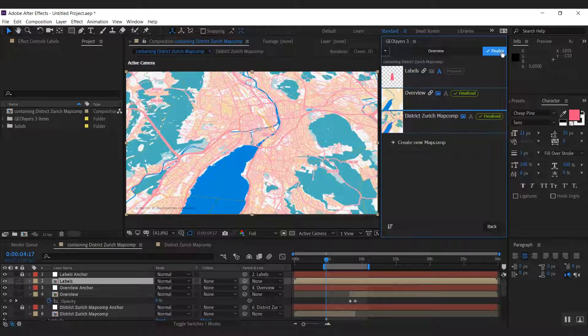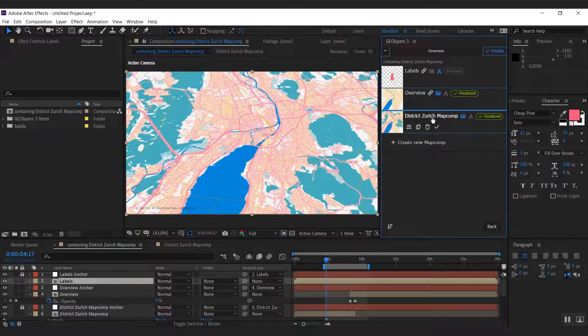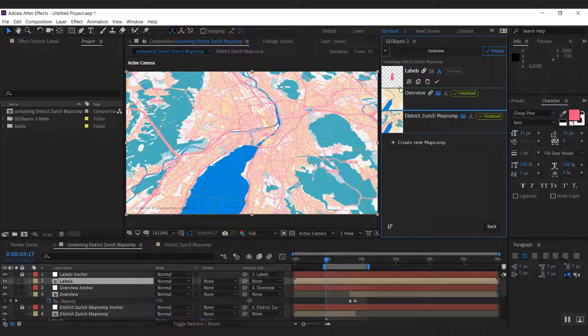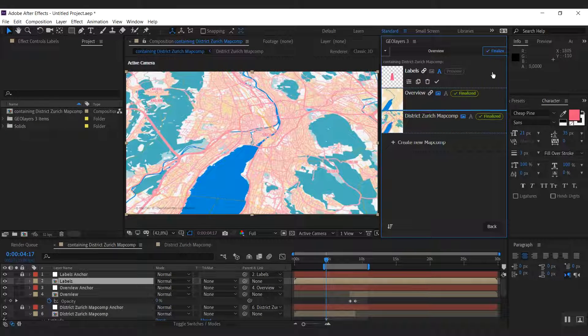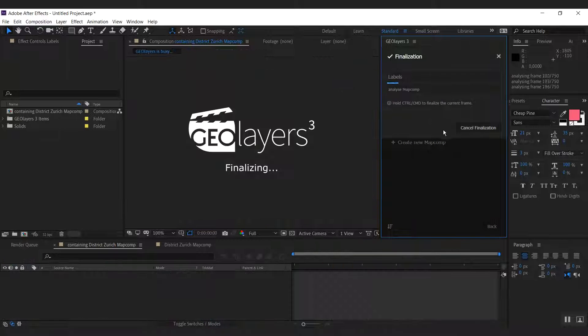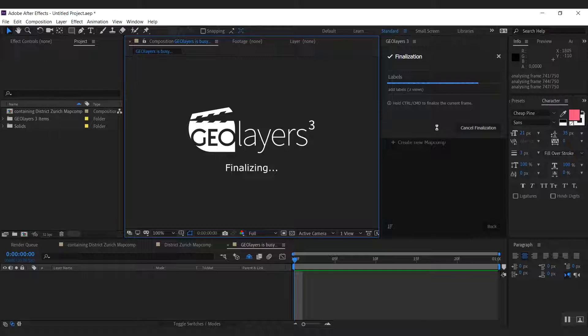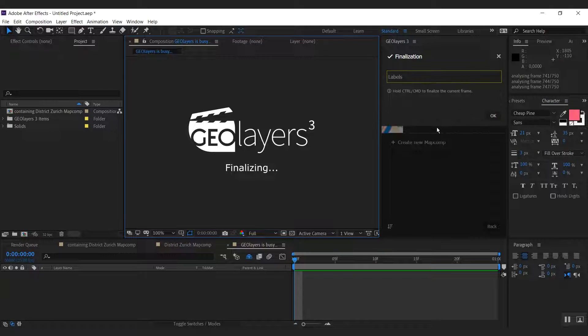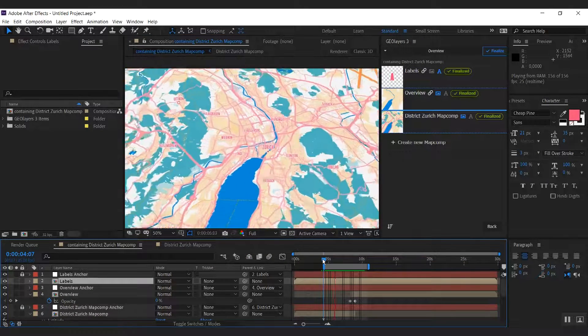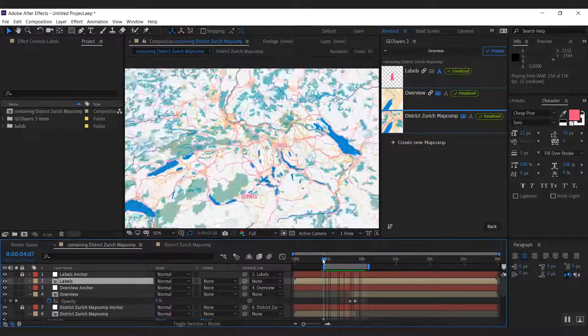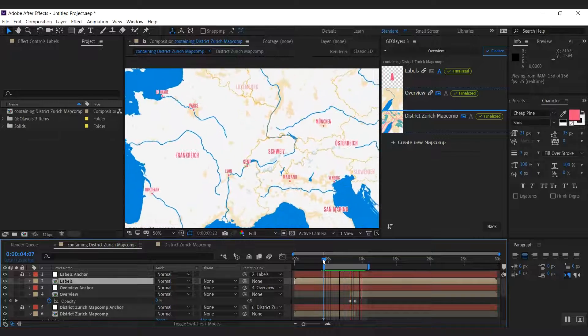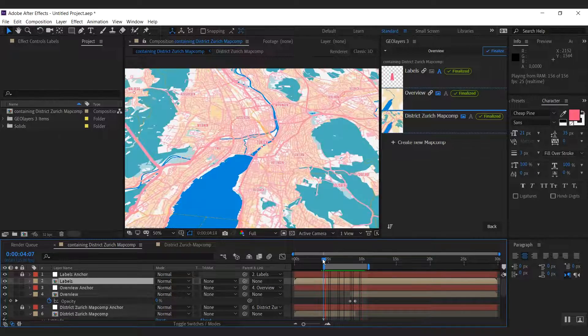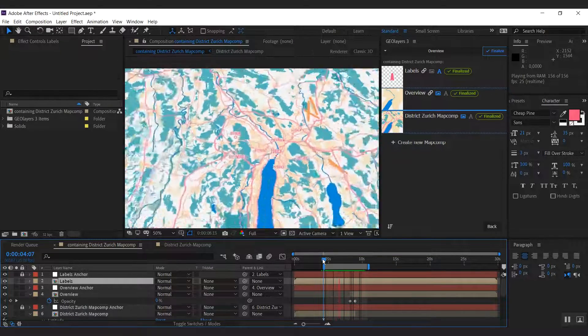I could click the finalize button here, but this will always finalize all related map comps. And since both of them are linked to this one, it will always finalize all of these. Since they are already finalized, I can simply click that button here to finalize only a single map comp. Like this we have more labels in a different language, and all of them are being blended in and out according to their importance.